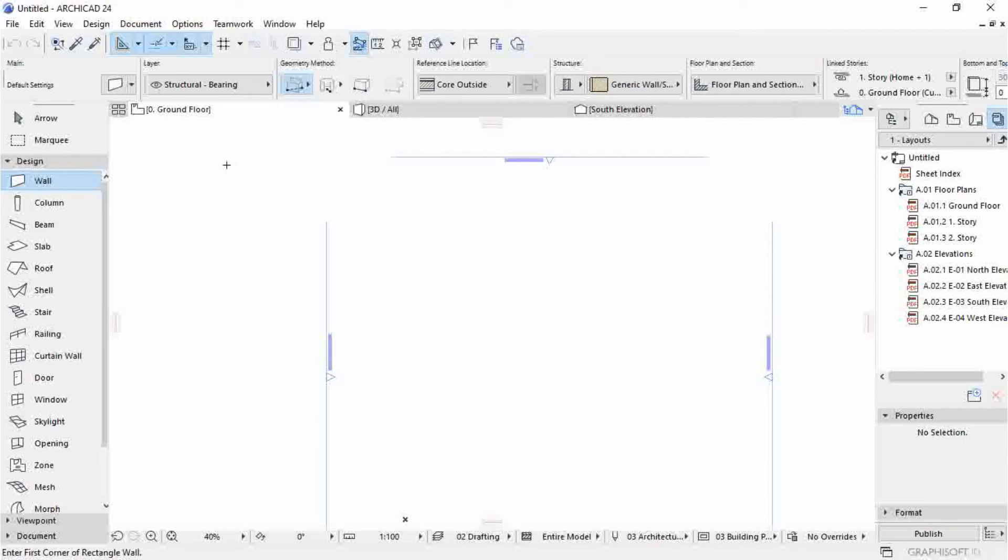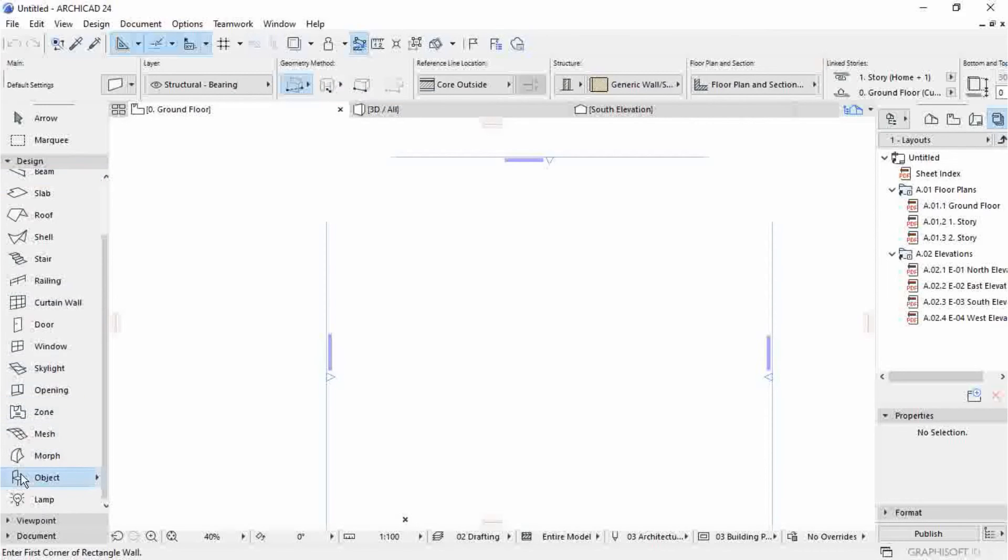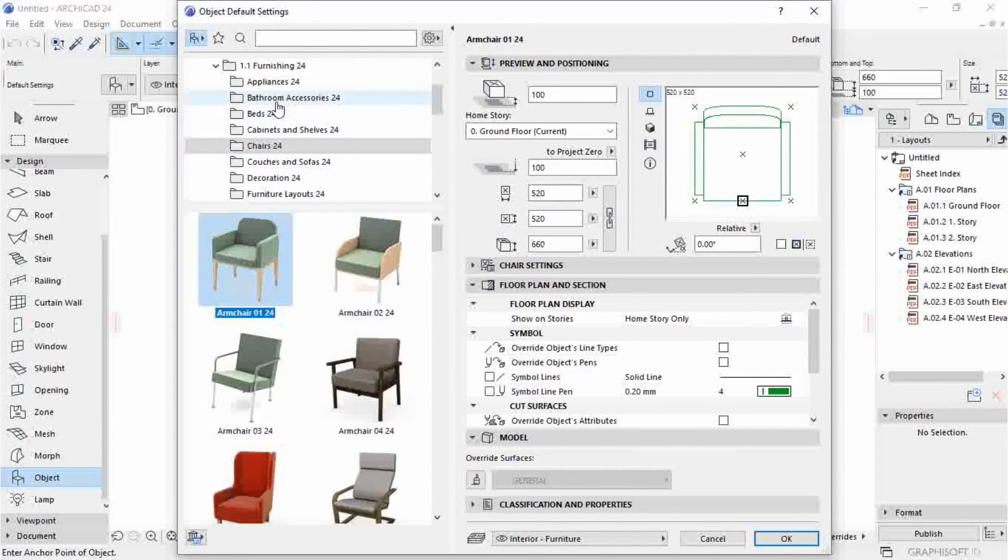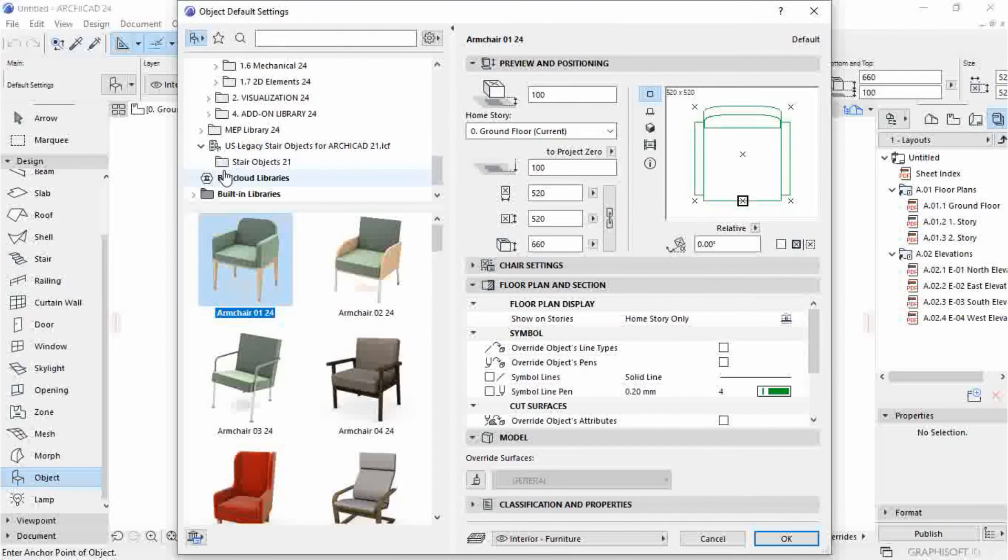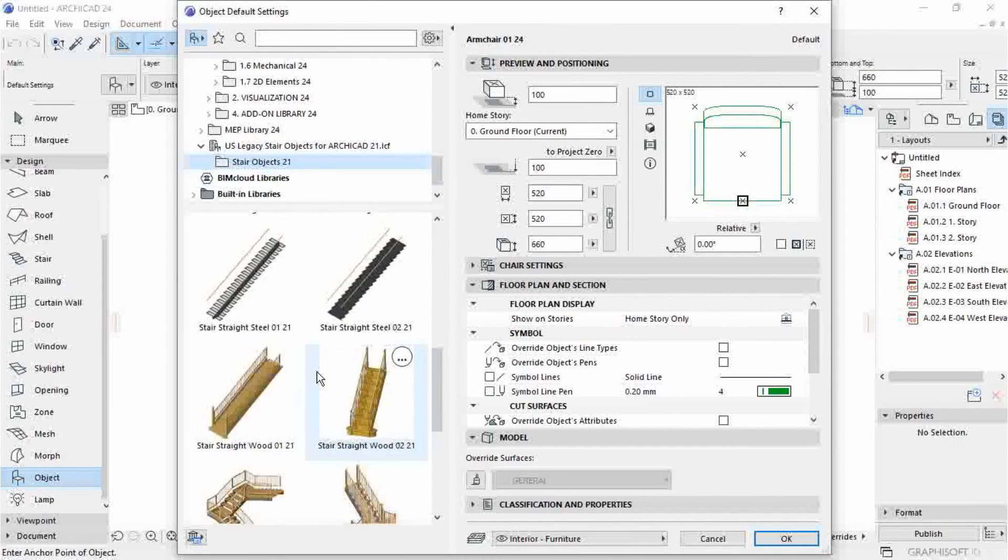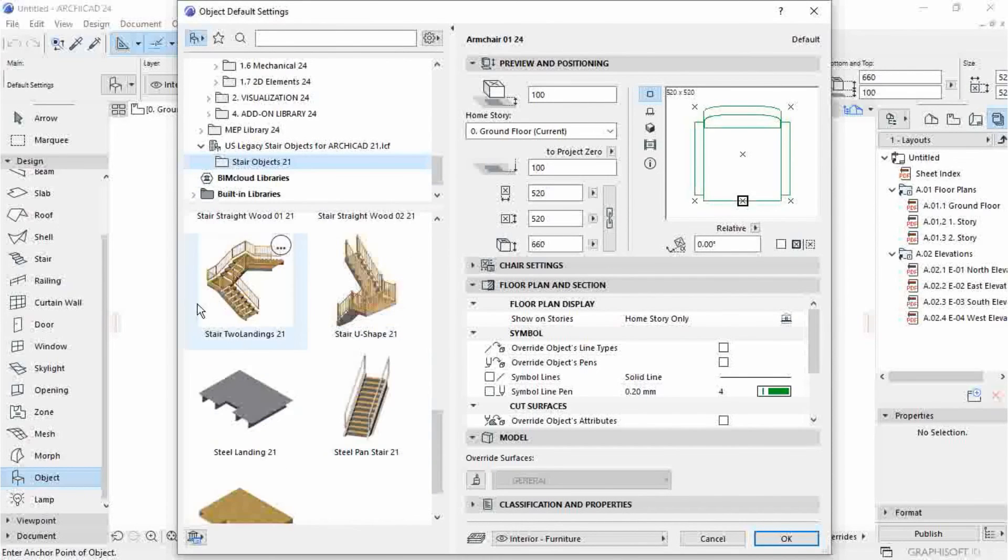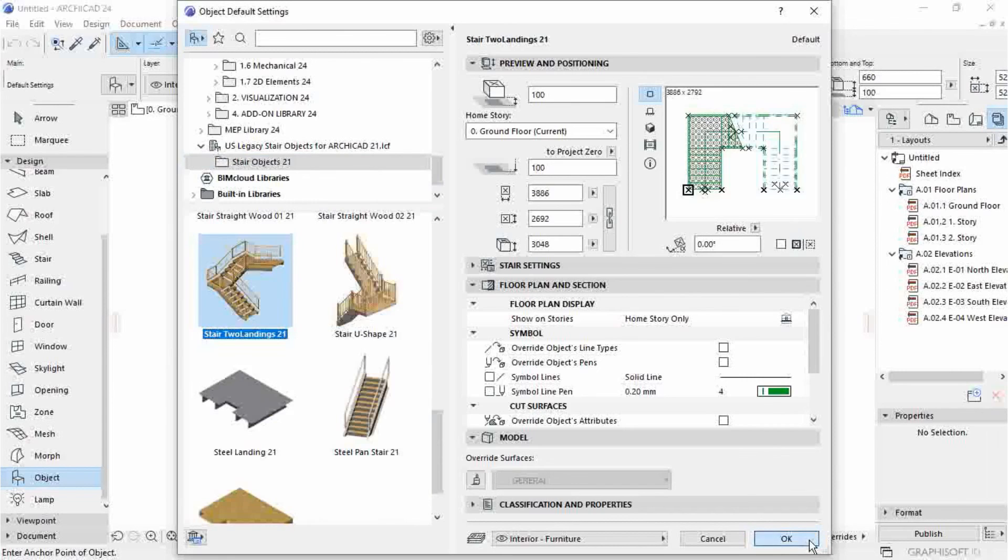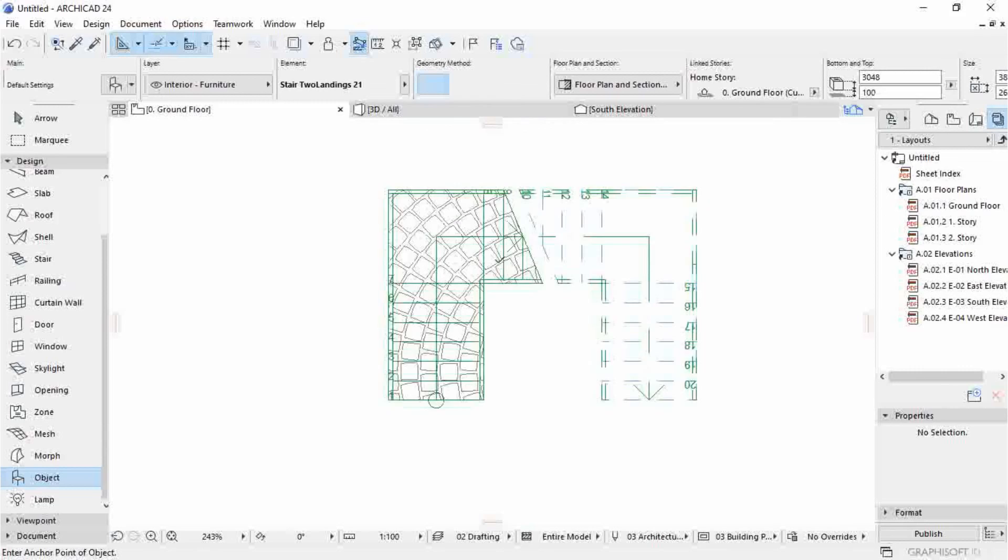I will go to Object and scroll down, then find US legacy stair. Those are the libraries I've downloaded. Click OK like other objects as you used to use them before.